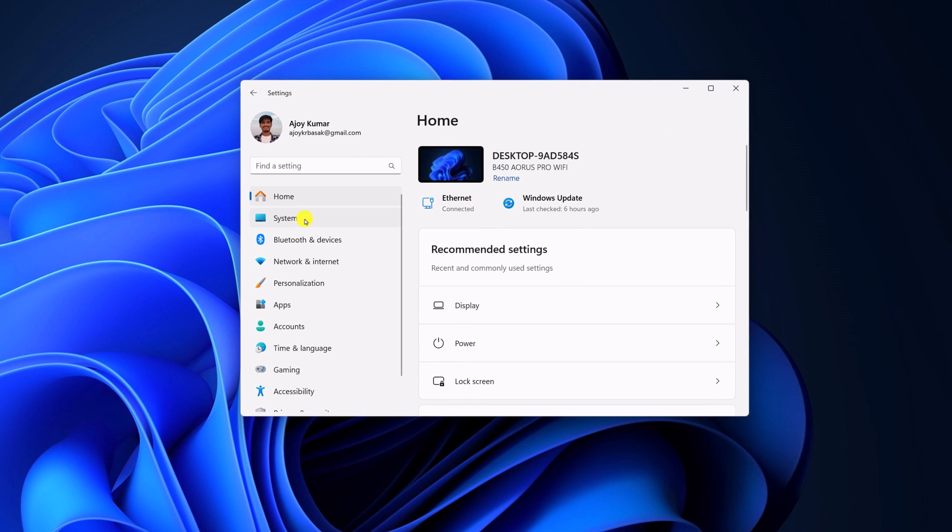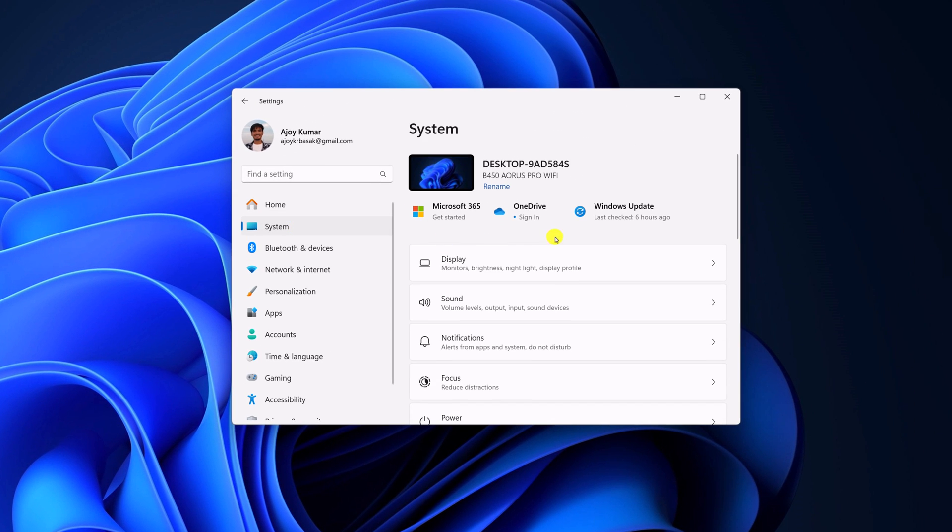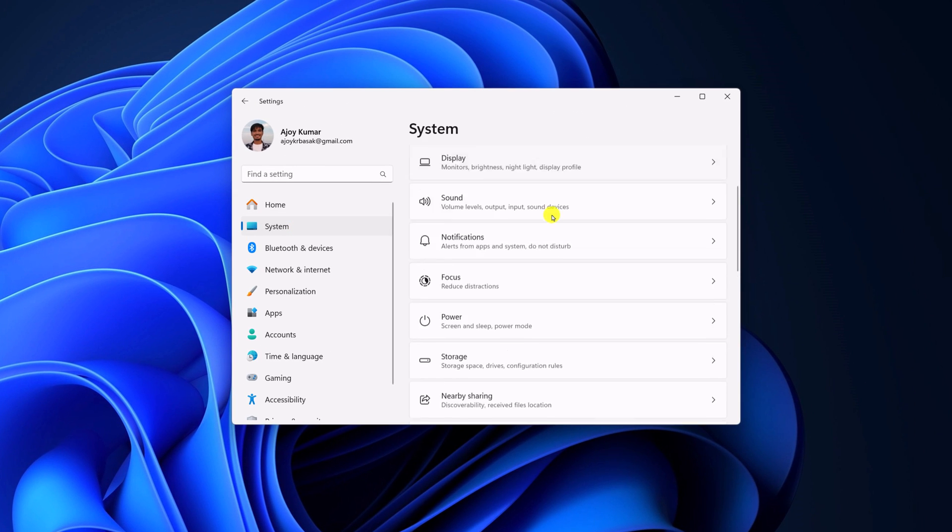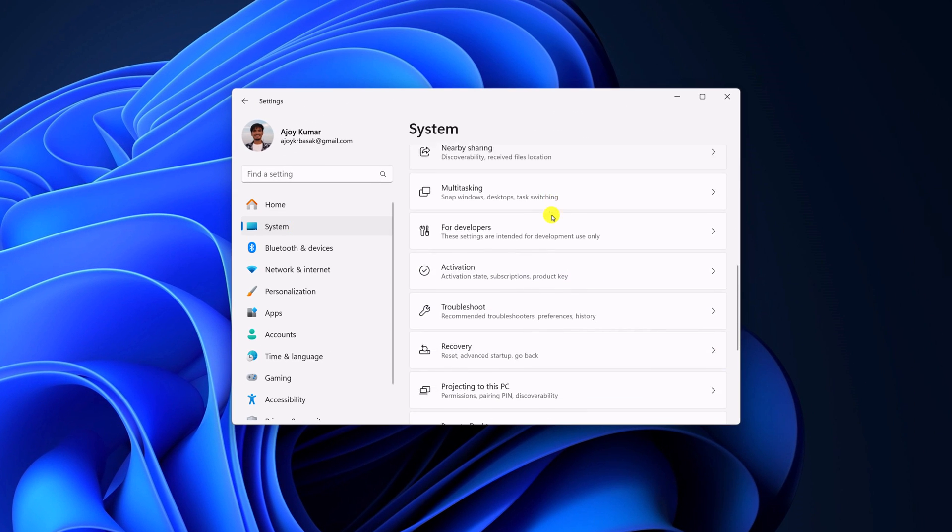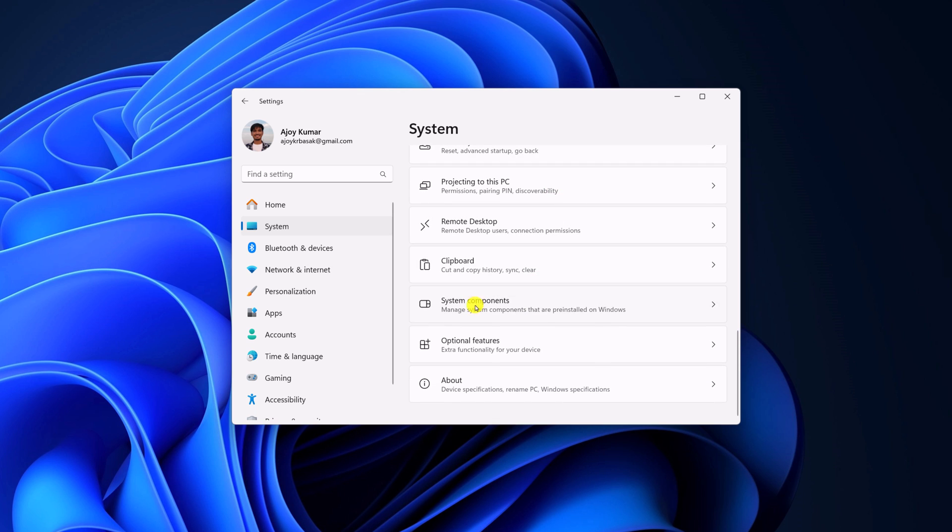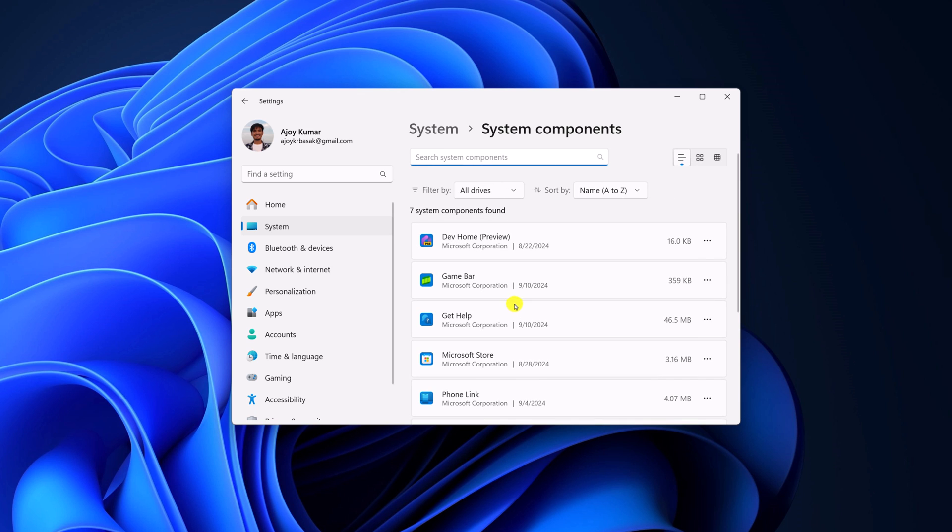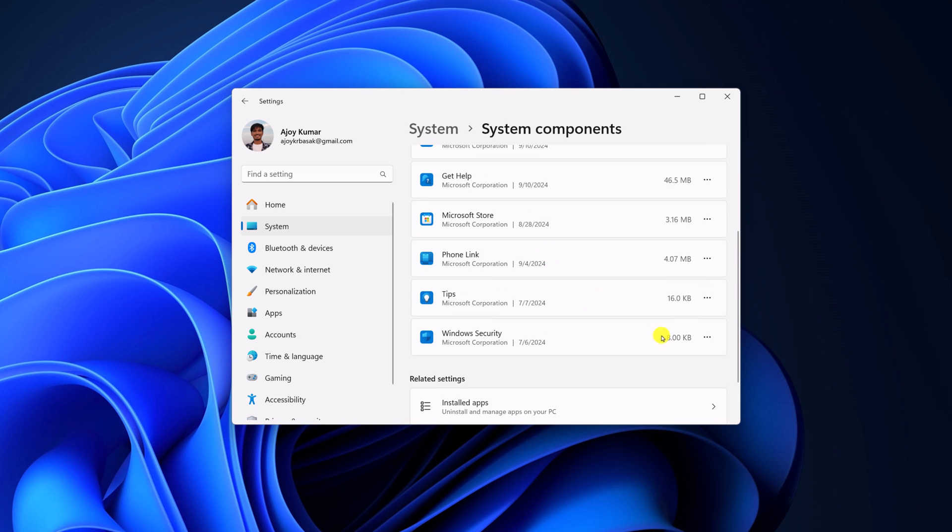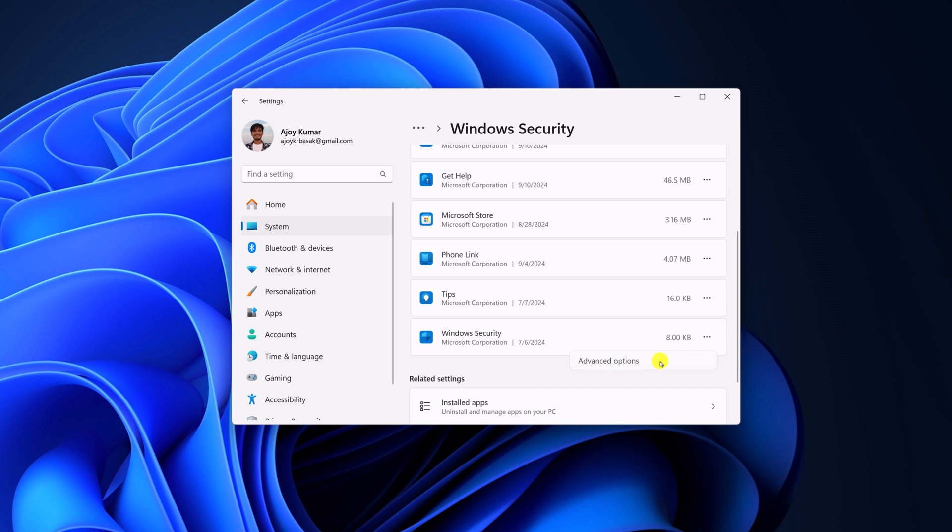Here click on system. Now scroll down and click on system components. And here you will get Windows security option. Click on this three dot icon, then click on advanced option.